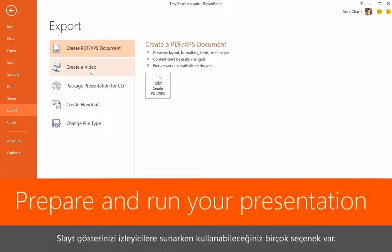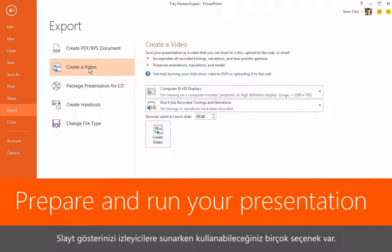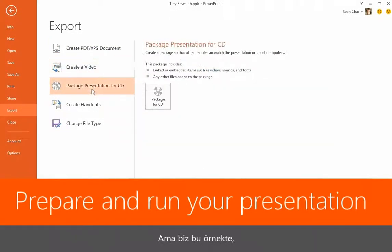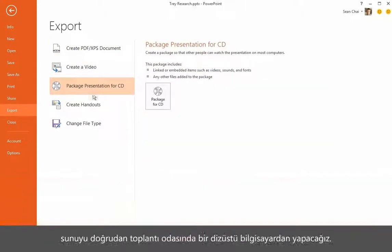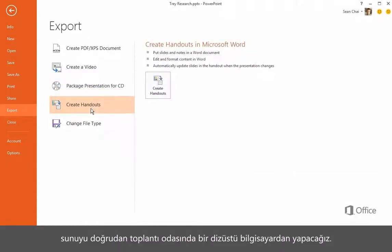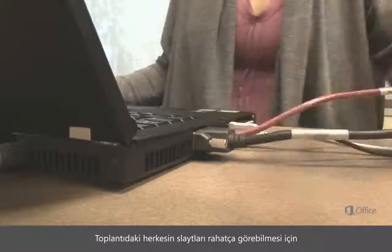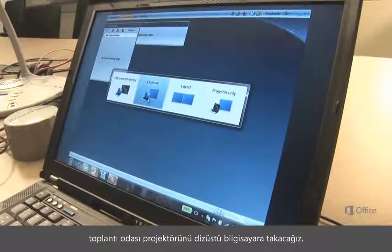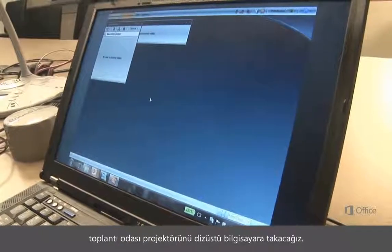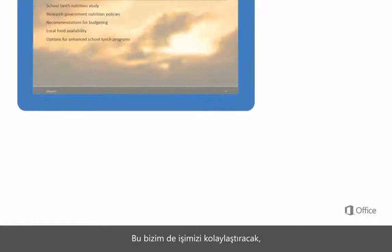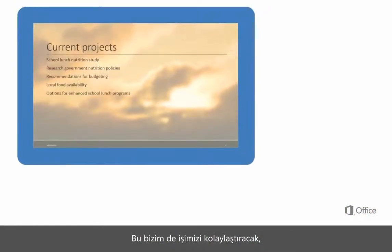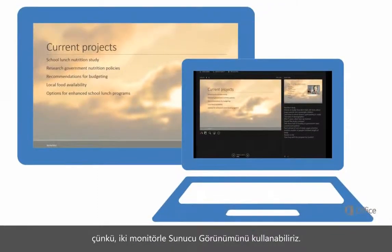There are many options for presenting your slideshow to an audience, but in our case we're just going to run the presentation from our laptop in a meeting room. We'll plug the meeting room projector into the laptop to make it easy for everyone in the meeting to see the slides. That'll also make it easier for us because with two monitors we can use Presenter View.